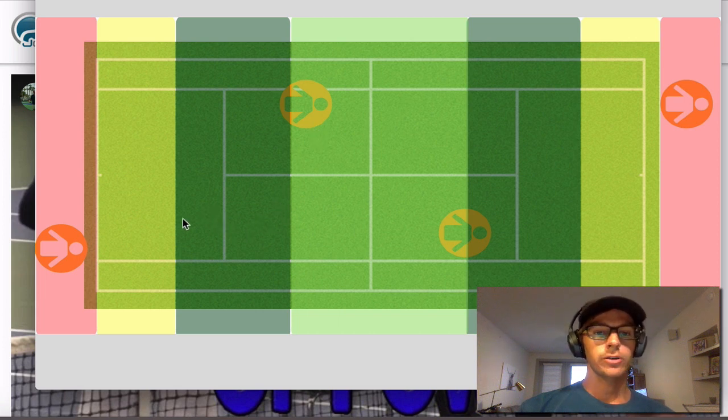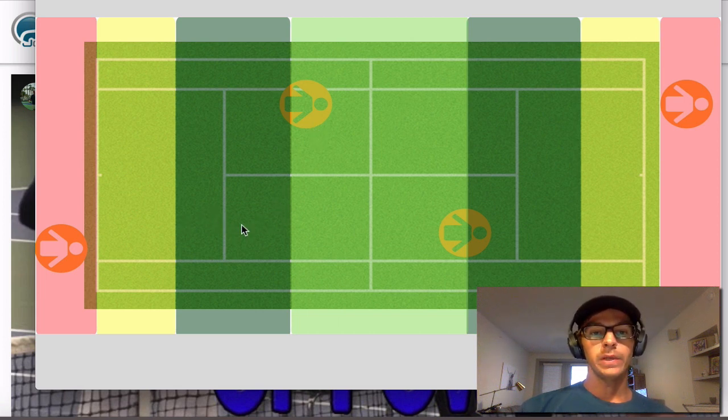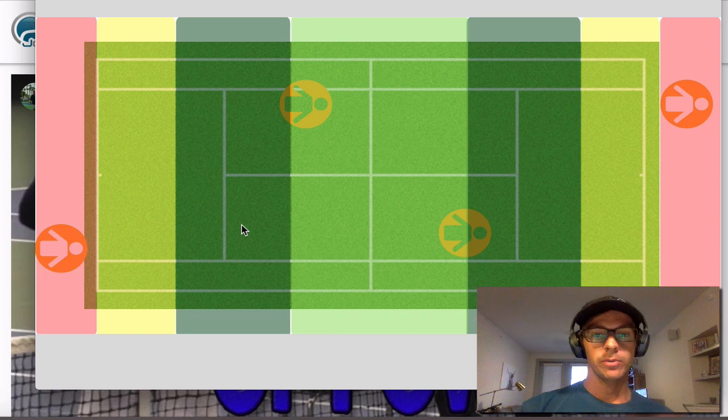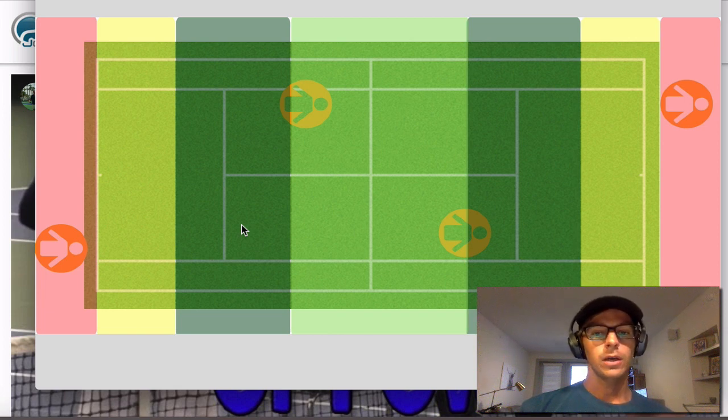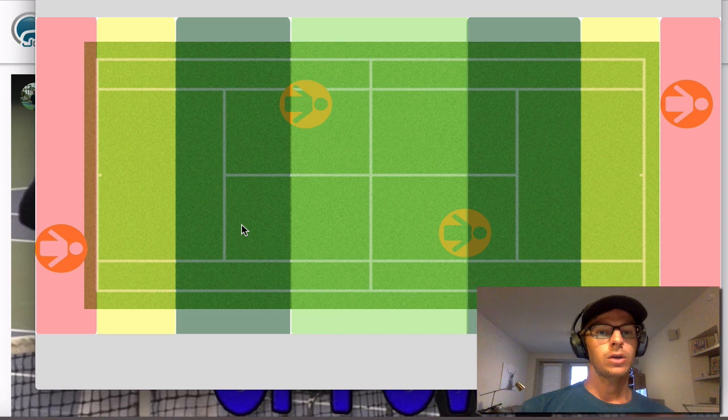Now this dark green zone, we can be more aggressive. Even from here, we're still not trying to go for the winner, but we're trying to set up the next shot or force an error.